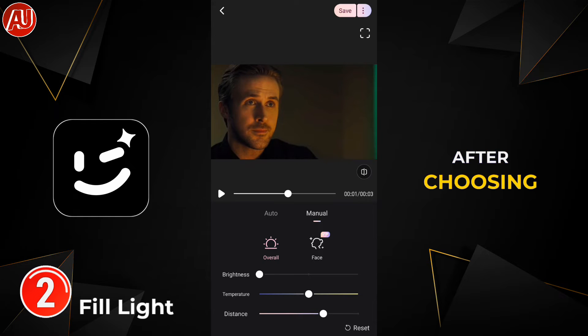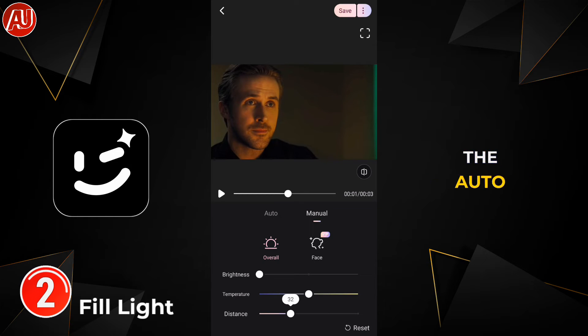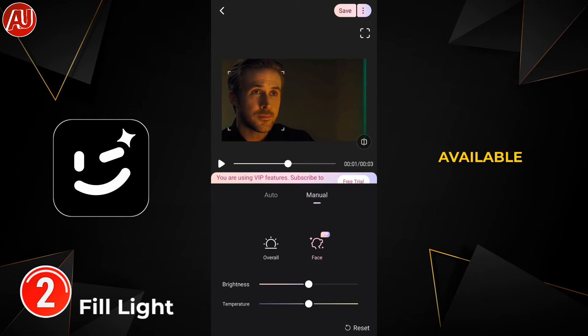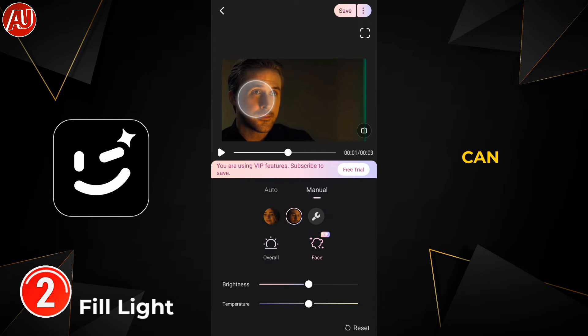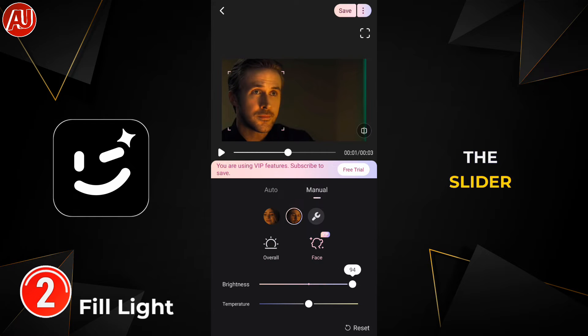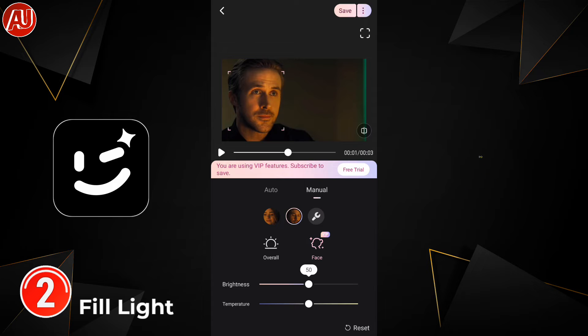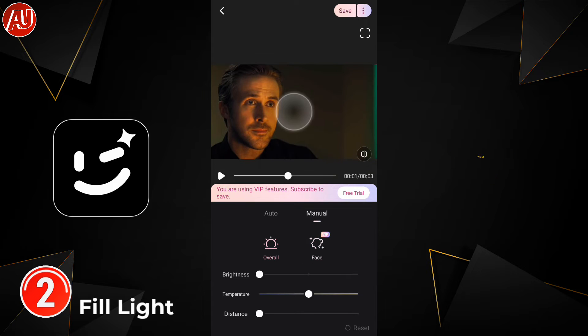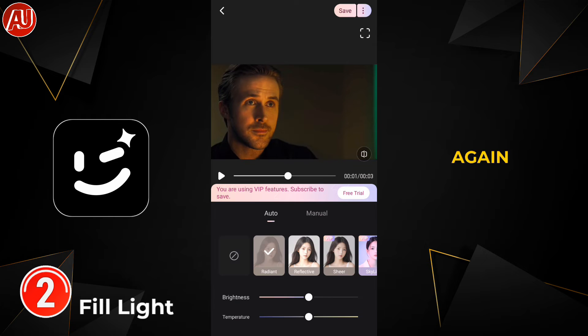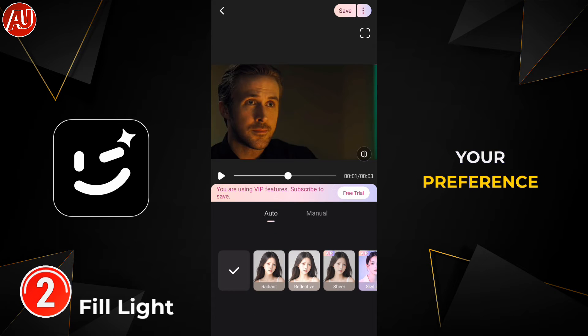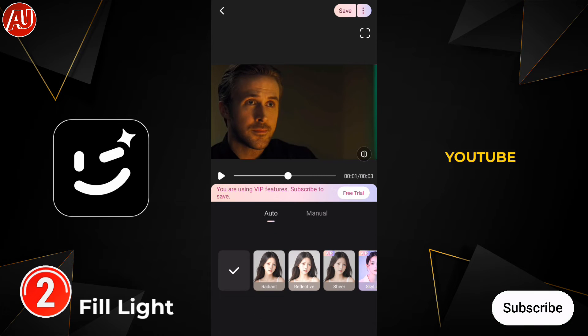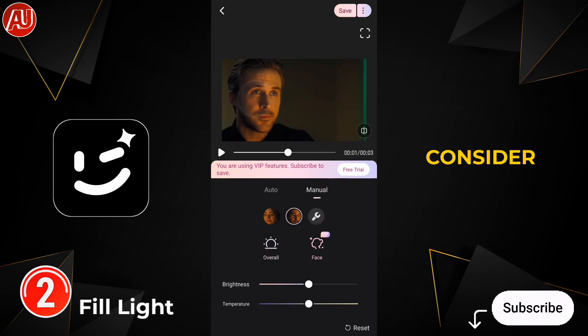After choosing the Auto mode, you have Brightness and Blur sliders available. You can move the slider from left to right — it's up to you what you like; it's your preference.